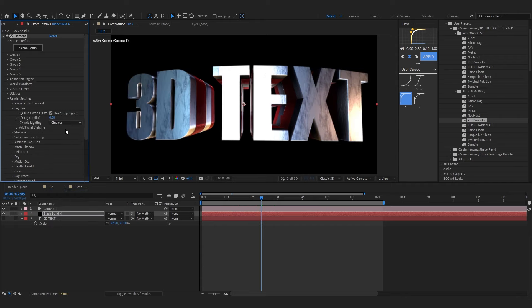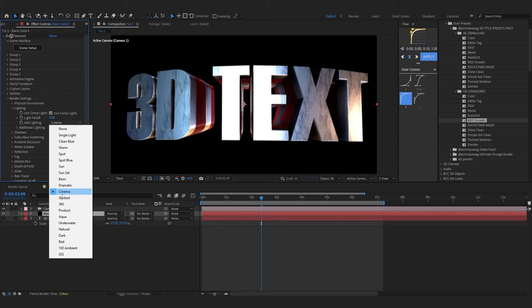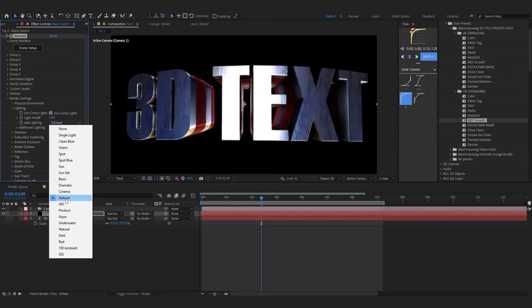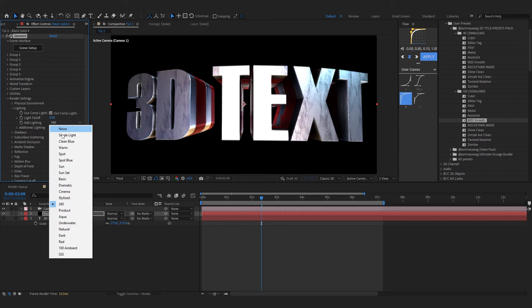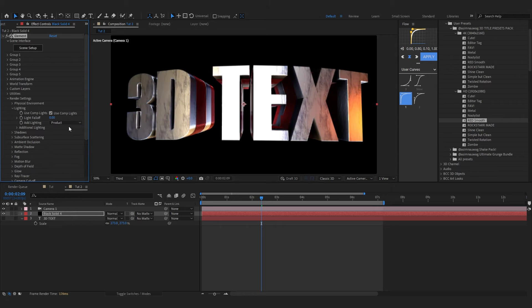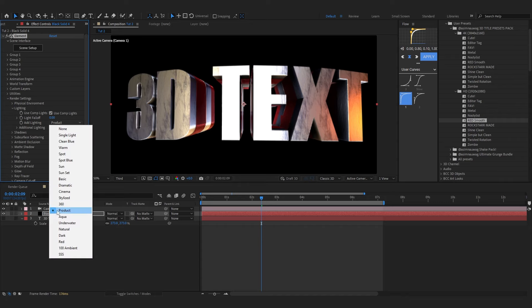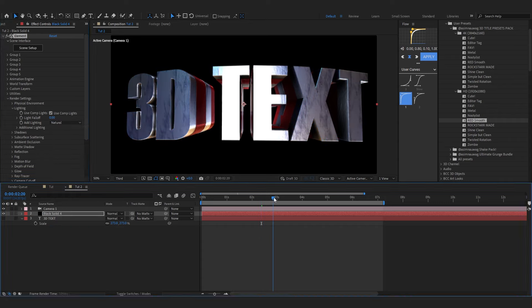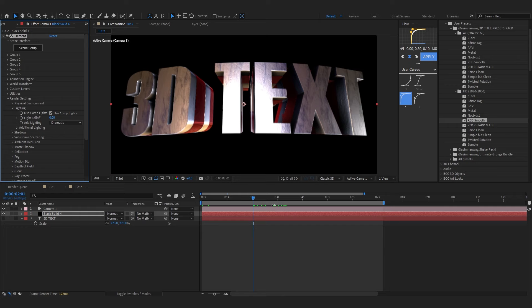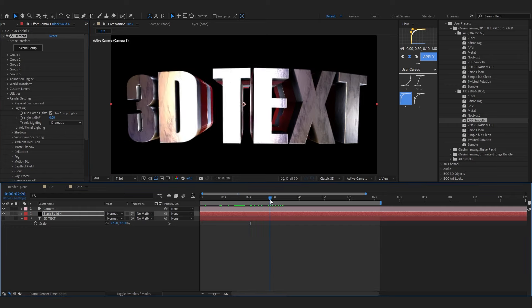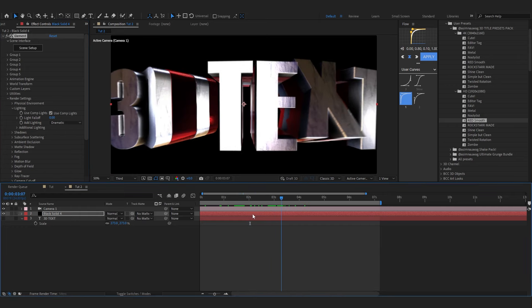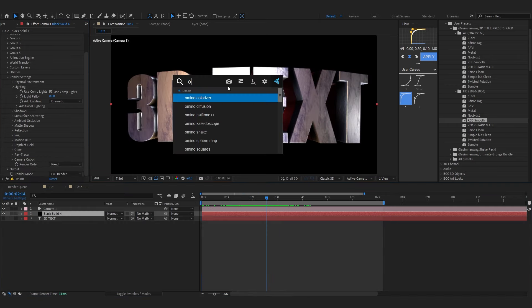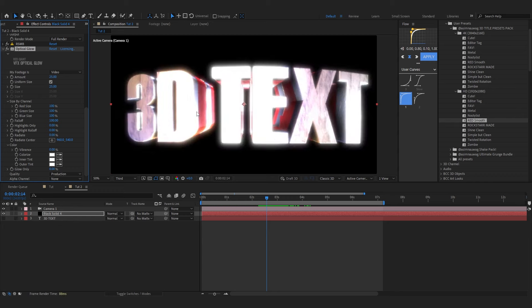You can also pop into Render Settings, go over to Lighting and you can just play with the lighting presets on it. Like Cinema looks cool, Stylized is a killer, 360 Product, oh I also like. There are a lot of presets to mess around with. Let's just go with Dramatic for example for now.